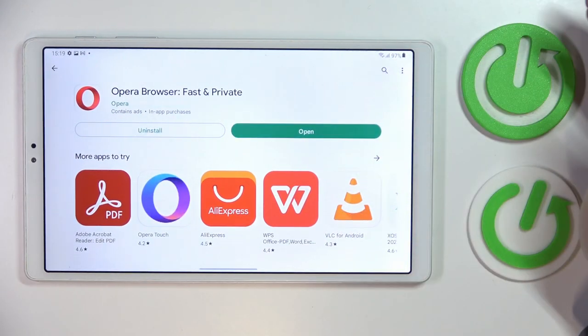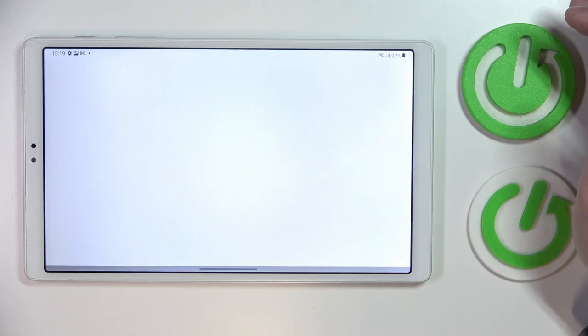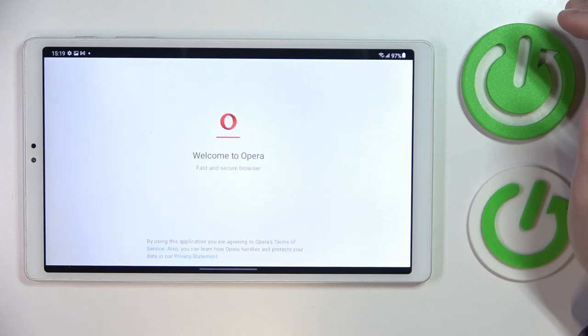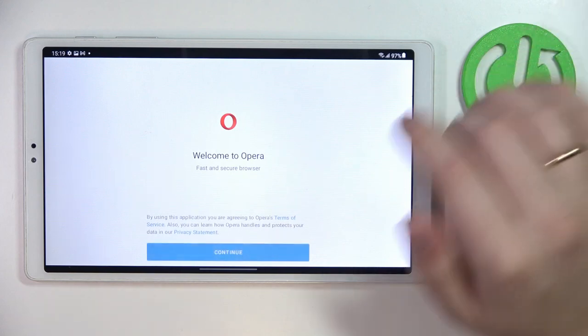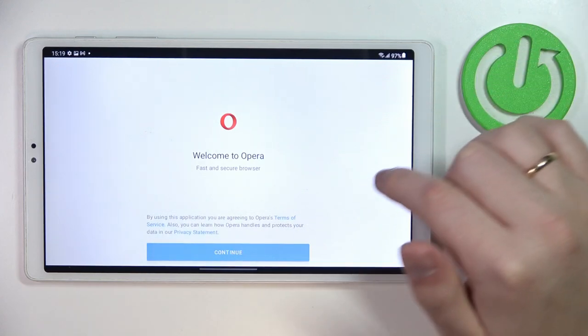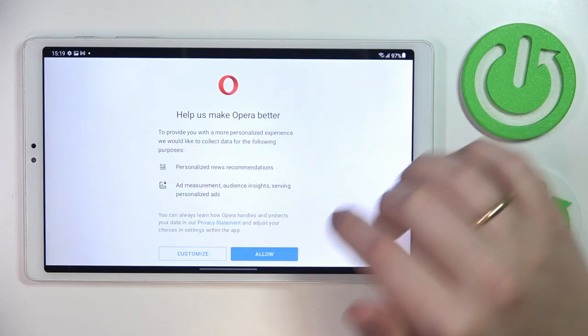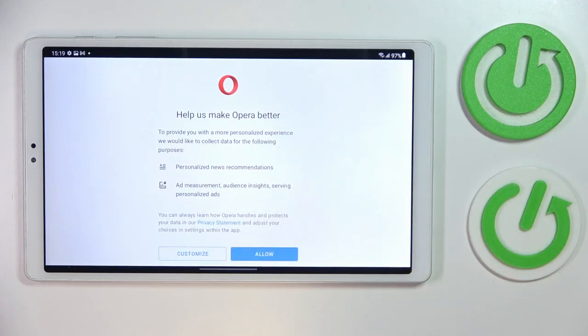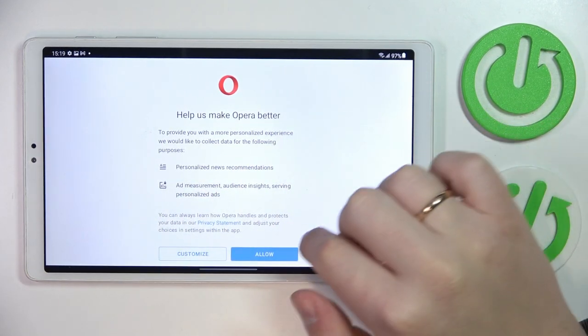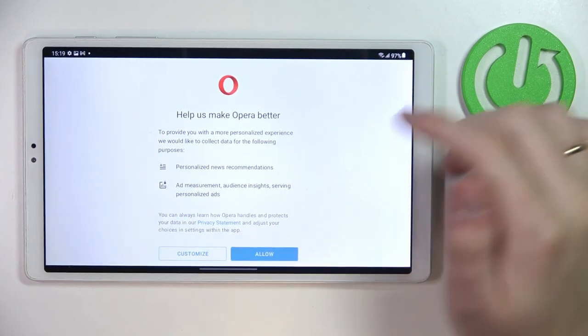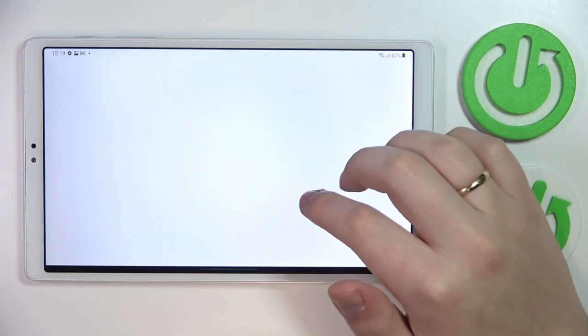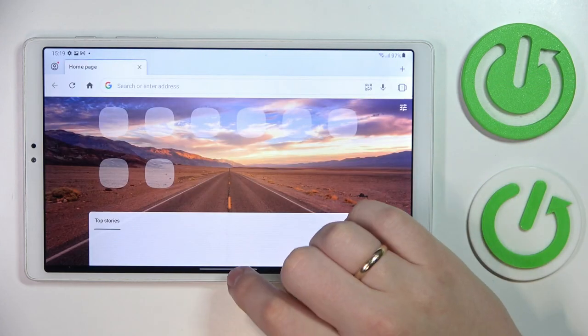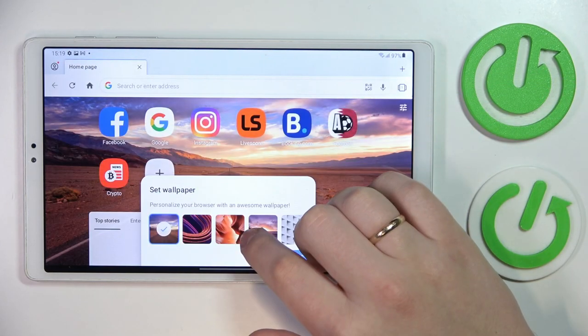Now we can just go ahead and launch the app. In here, tap on this blue continue button, then you can either customize the permissions that will be granted to Opera or simply allow everything that it asks for and start using the app already. So that would be it.